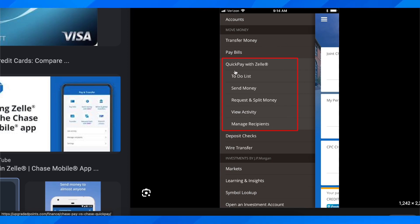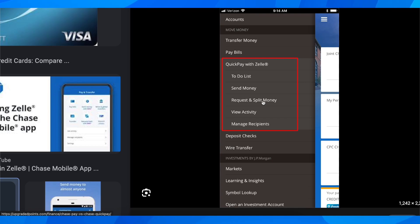Now all you have to do is simply go to Quick Pay with Zelle and as you can see here you have send money and request and split money.